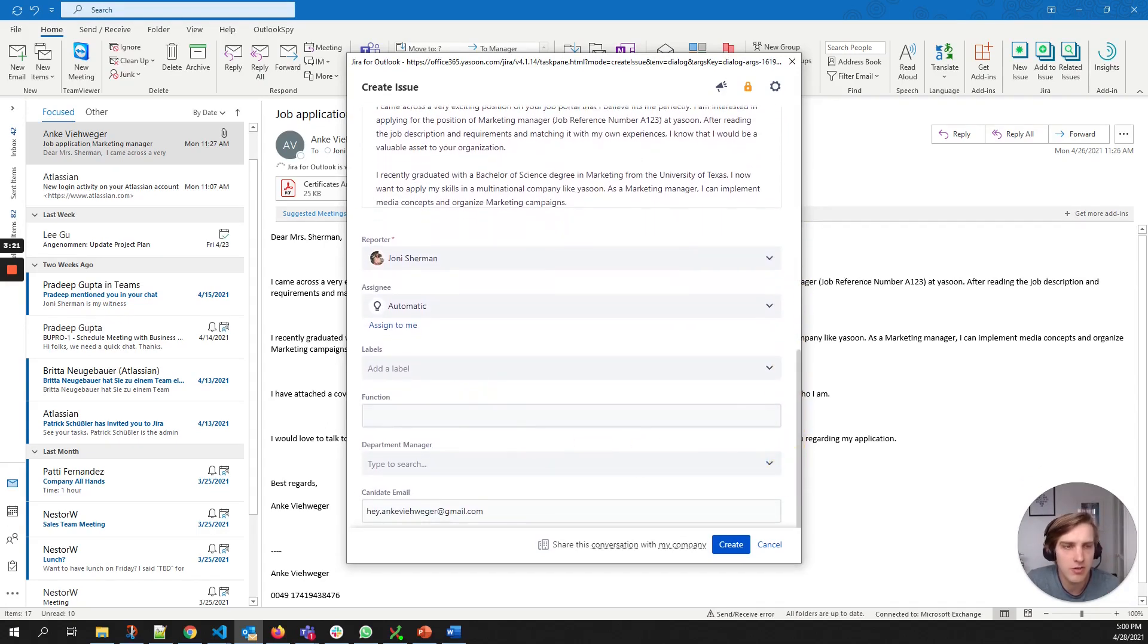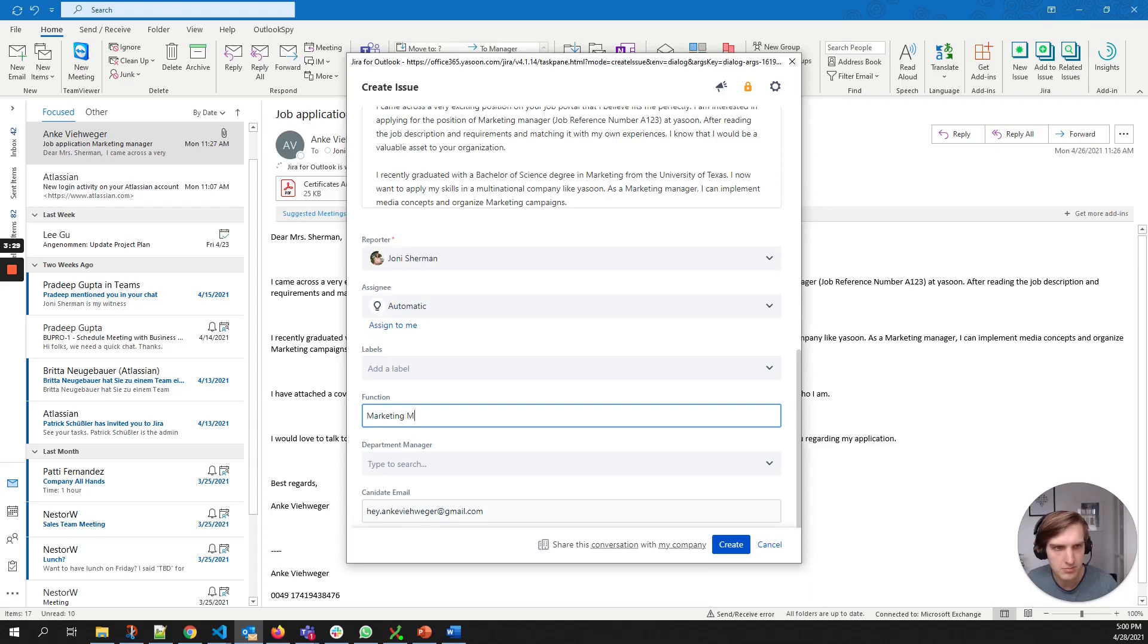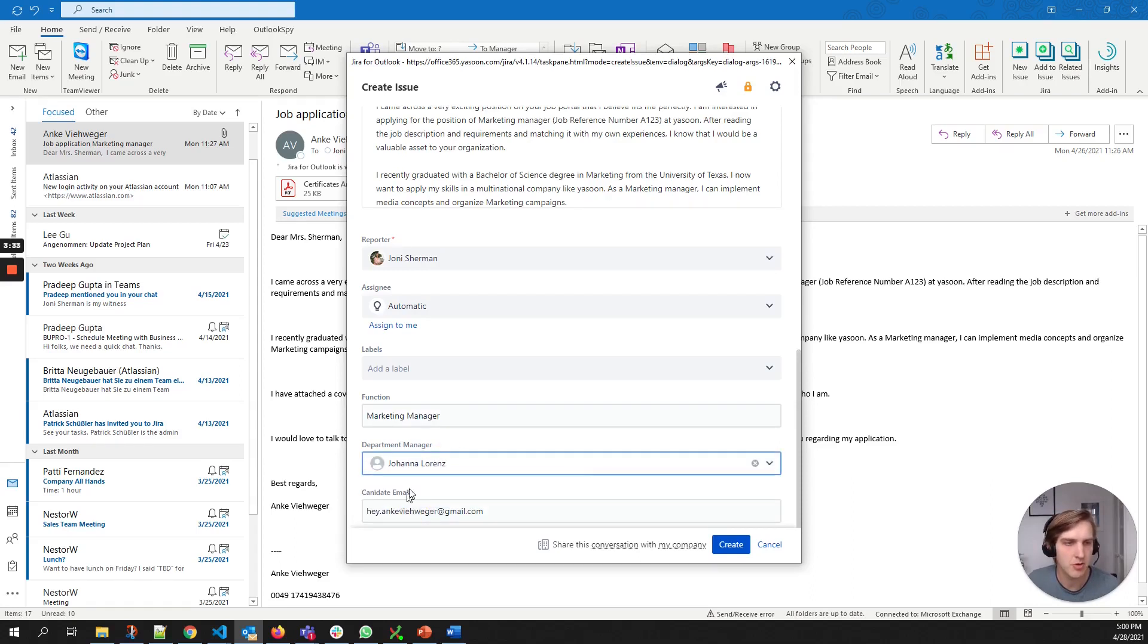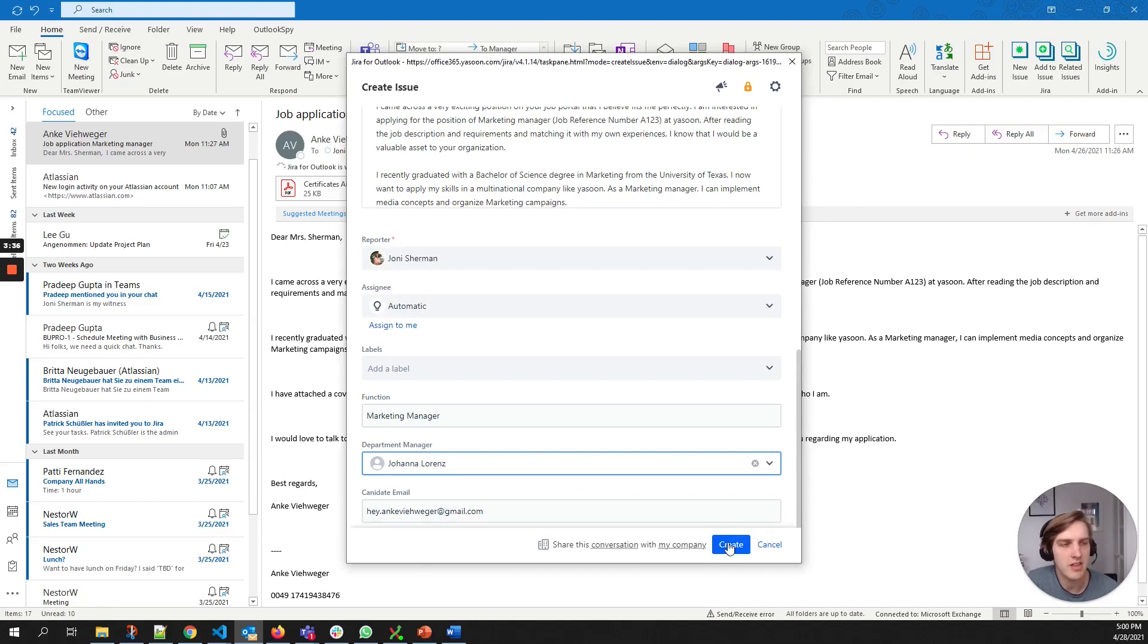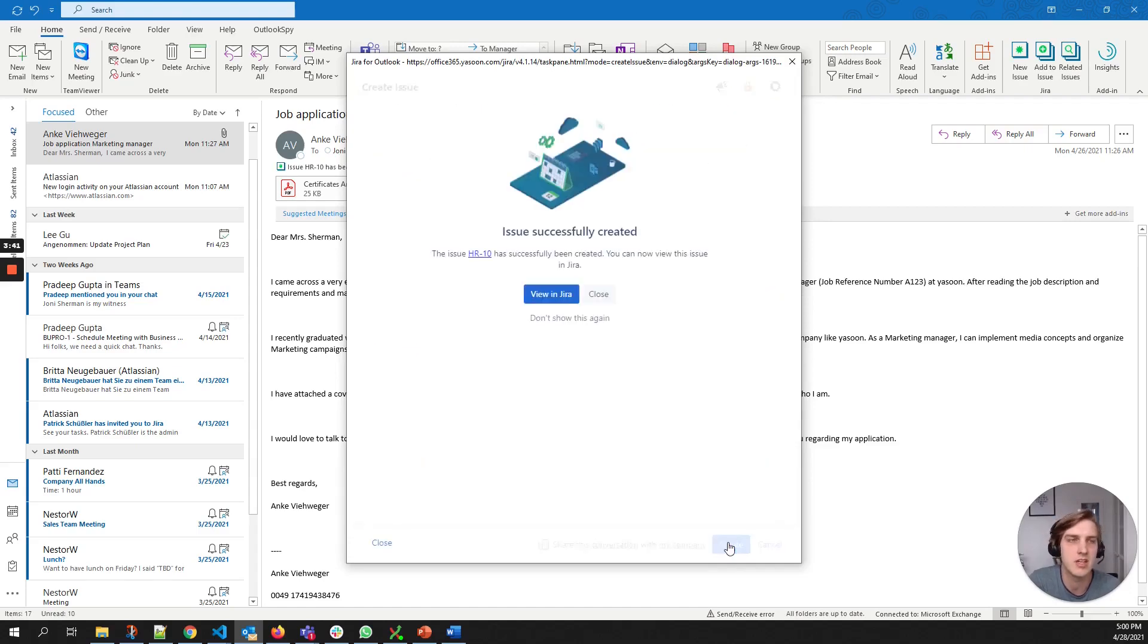And it also allows us to fill in the custom fields for our application process. I can select the corresponding manager for this position. And that's it. I can simply create the issue and upload the attachments.